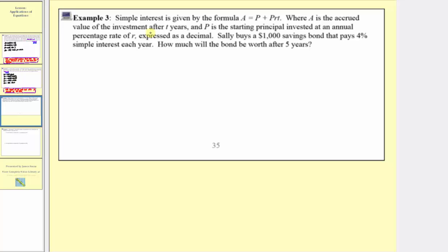Example three. Simple interest is given by the formula a equals p plus prt, where a is the accrued value of the investment after t years, and p is the starting principal invested at an annual percentage rate of r expressed as a decimal. Sally buys a $1,000 savings bond that pays 4% simple interest each year. How much will the bond be worth after five years? She buys a $1,000 savings bond, it pays 4% simple interest, and she wants to know the value after five years.